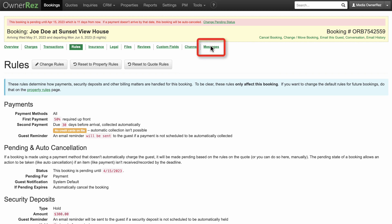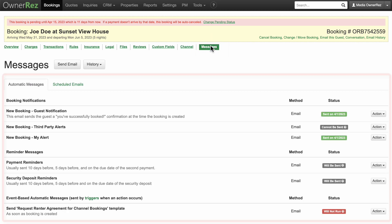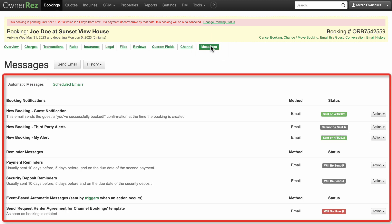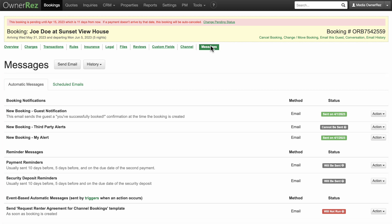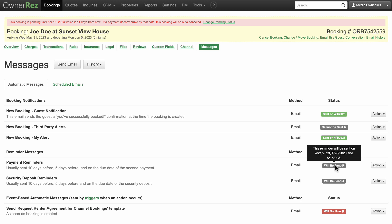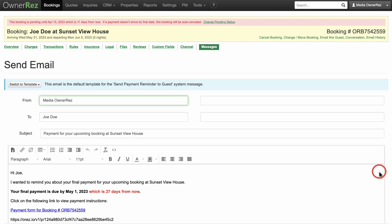Another important tab here is Messages. Here you can see automated messages that will be sent as reminders to your guests. Hover over will be sent to see the dates these emails will be sent out. Click Send Now under the Action drop-down menu. You can see the email that will be sent out and make any changes if you'd like.